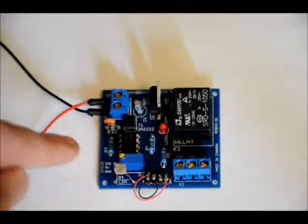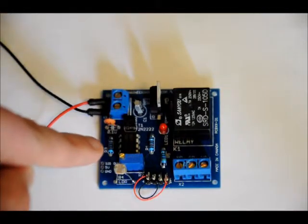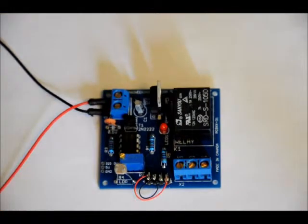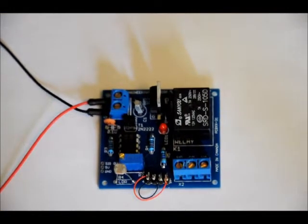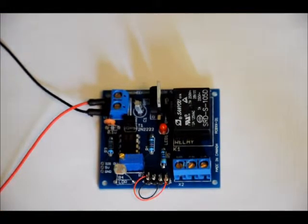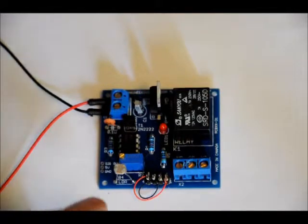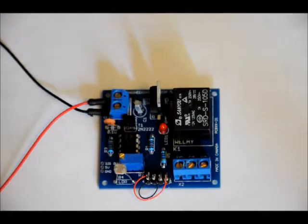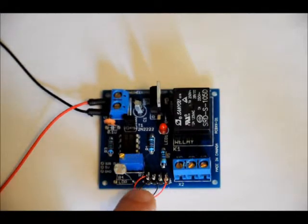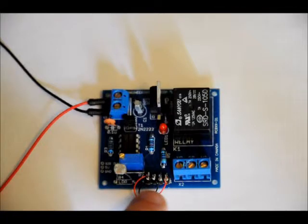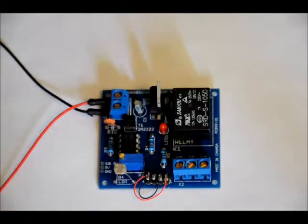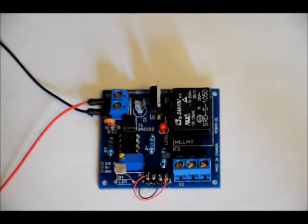There's an LDR right here with adjustable sensitivity. You can configure this so that the relay turns on when light hits the LDR or when darkness hits the LDR by doing a little bit of wiring right here. I'll explain that in the schematic a little bit later.